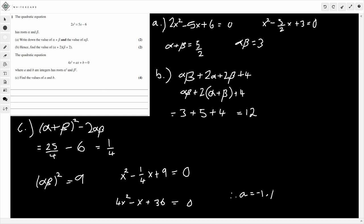I hate working between alpha and a, and b and beta. So b will be 36. But that's the full question done — the first question of the paper. Hopefully a quite nice introduction. The paper is in the description below, so be sure to check that out.